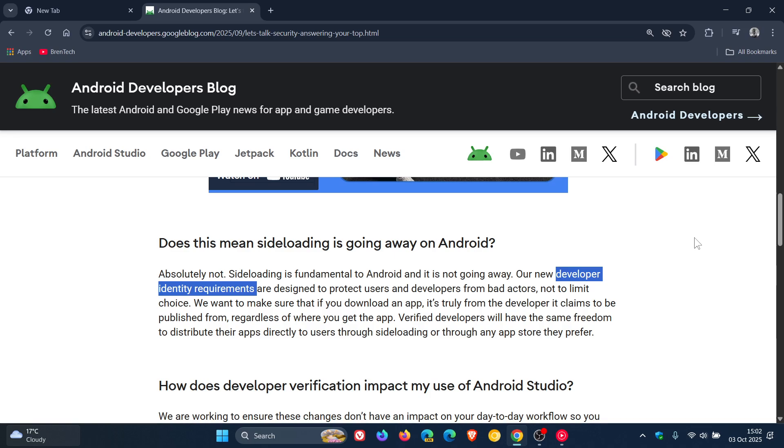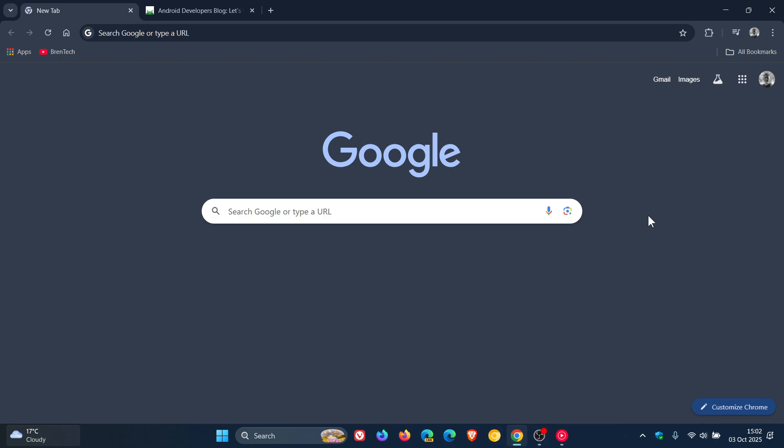But although Google says that side-loading isn't going anywhere, they have basically made Google the central hub for Android app distribution, as mentioned. So give me your thoughts down in the comments. Do you agree with this move by Google or not? Let me know your thoughts. So thanks for watching, and I'll see you in the next one.